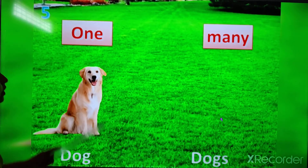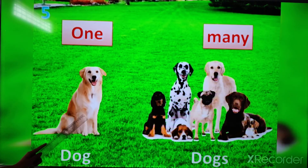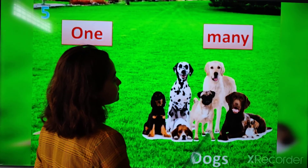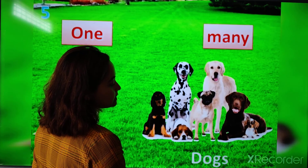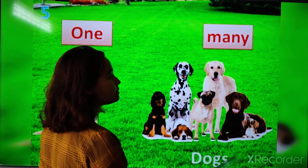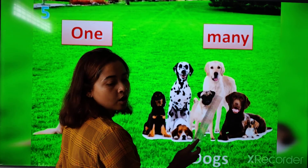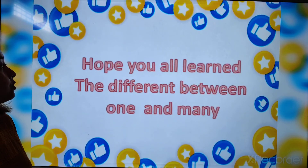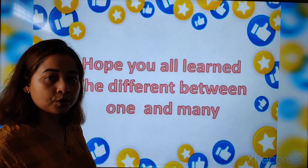Here you can see one dog — it is one dog. And here you can see many dogs, so you have to add S at the end of dog, because there are many dogs. I hope you all have learnt the difference between one and many, which is singular and plural. Thank you, class.